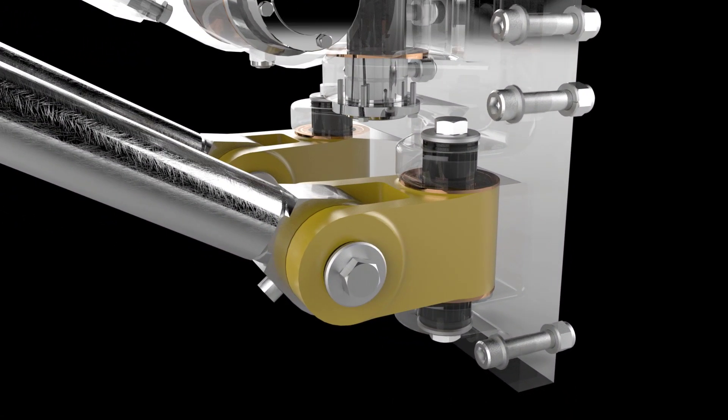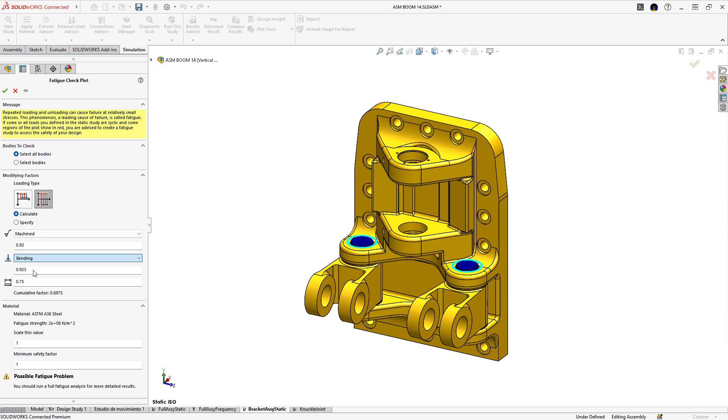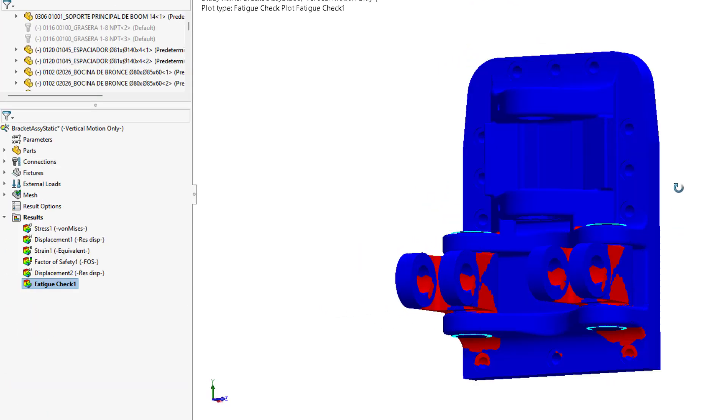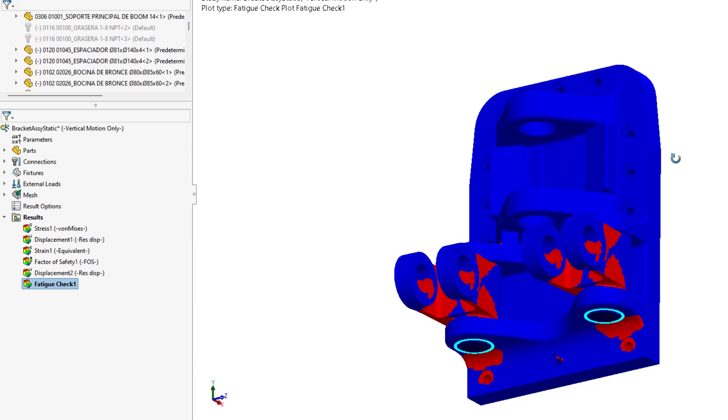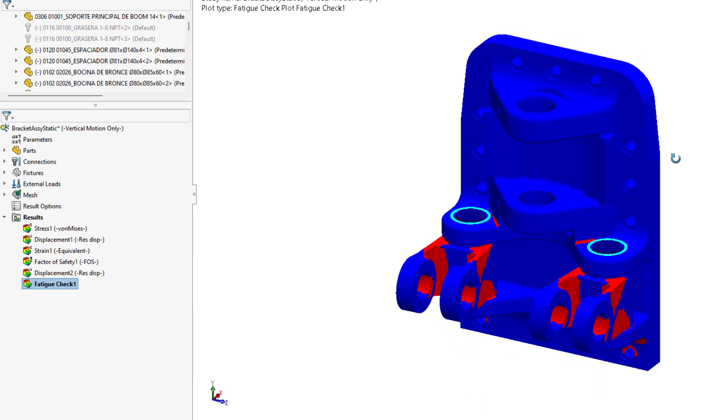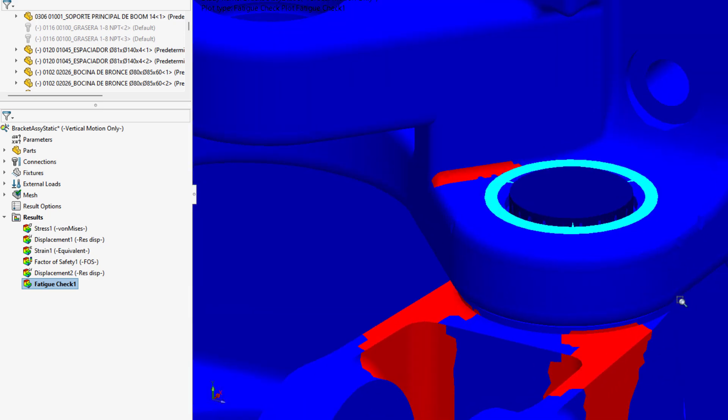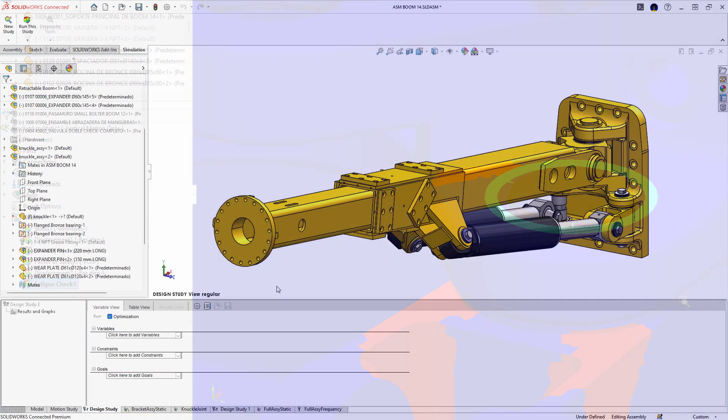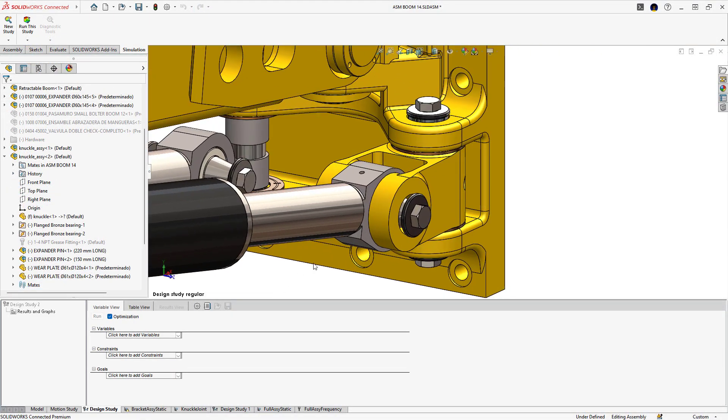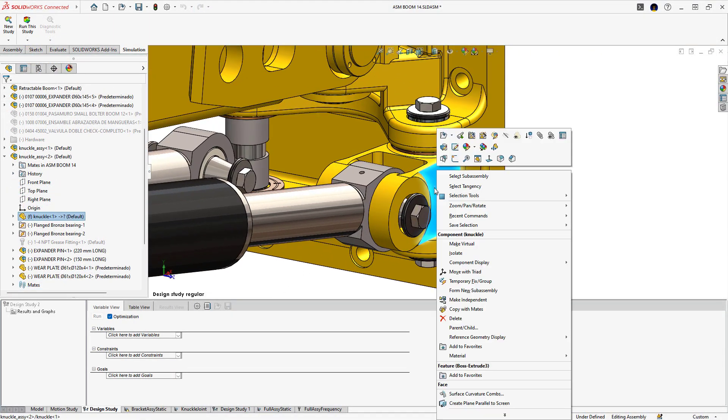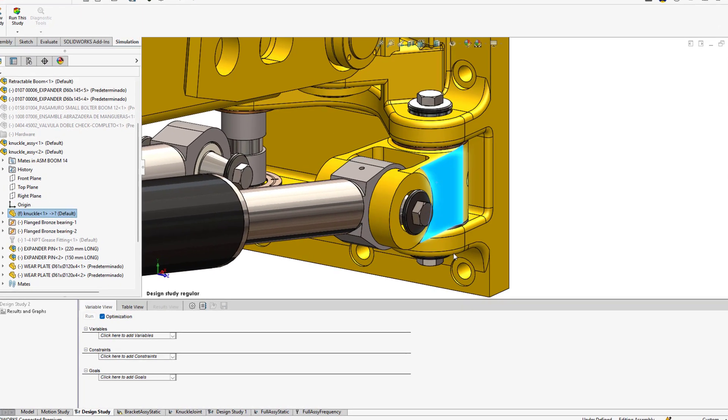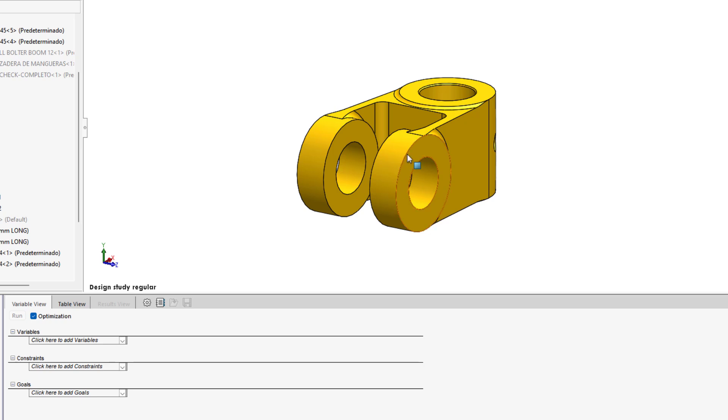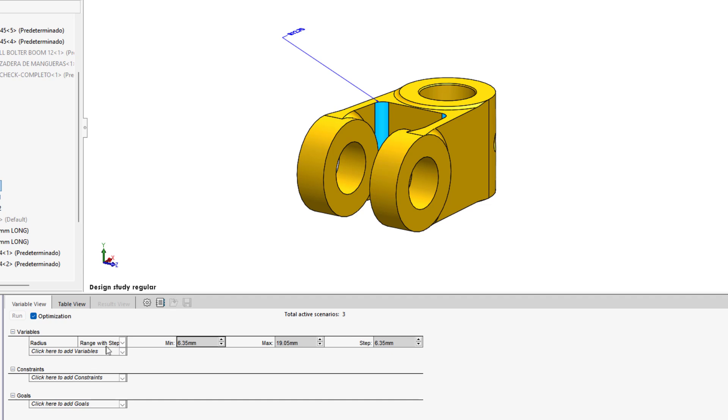Knowing if the product will work is critical; however, knowing how long it will last is just as important. A quick fatigue check can help extend the lifespan of the design and minimize unexpected warranty issues. Reducing weight while keeping your design's structural integrity is often what engineers are after, but how do you know if you've arrived at an optimal design?